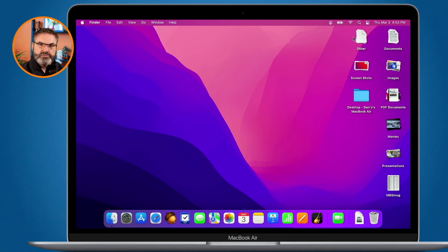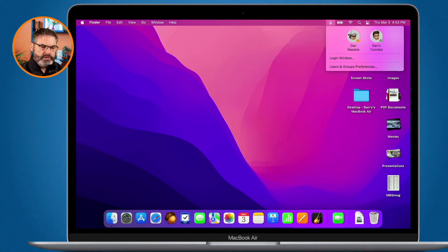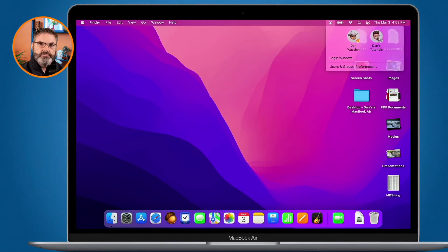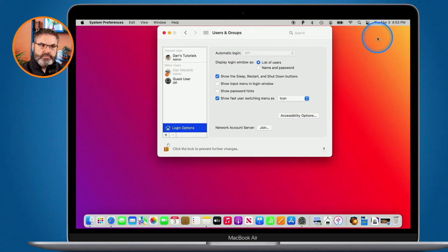I want to go back to Dan's Tutorials. All I have to do is just go back up under the menu bar here and then we go over to Dan's Tutorials. I use the Touch ID and now I'm back in Dan's Tutorials.